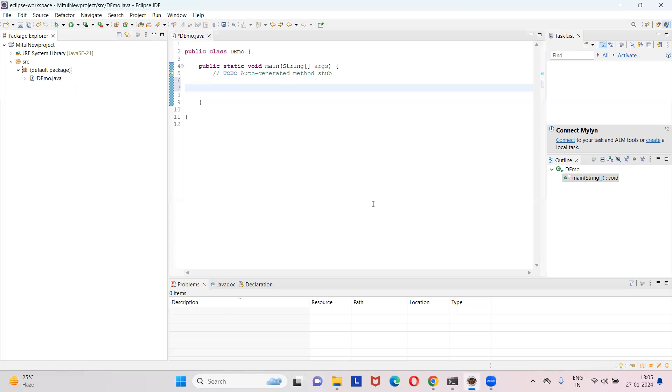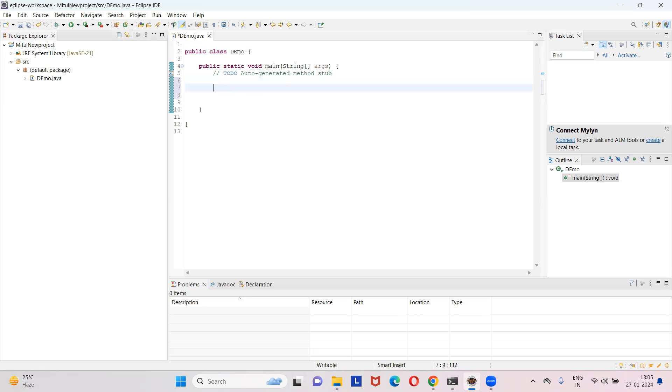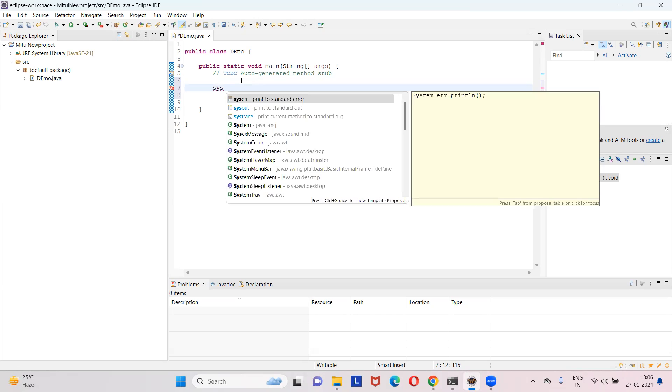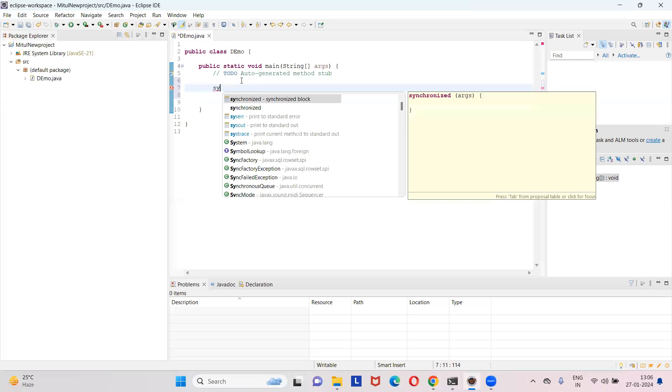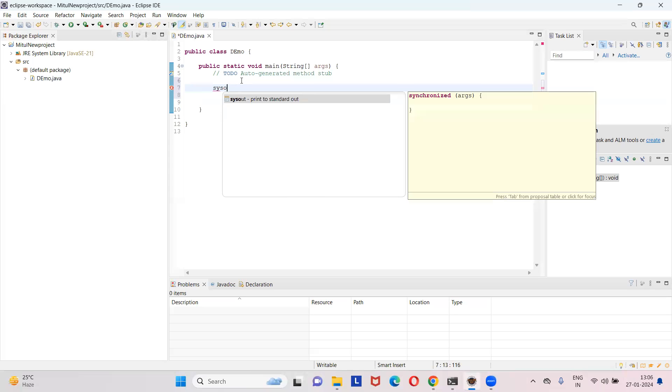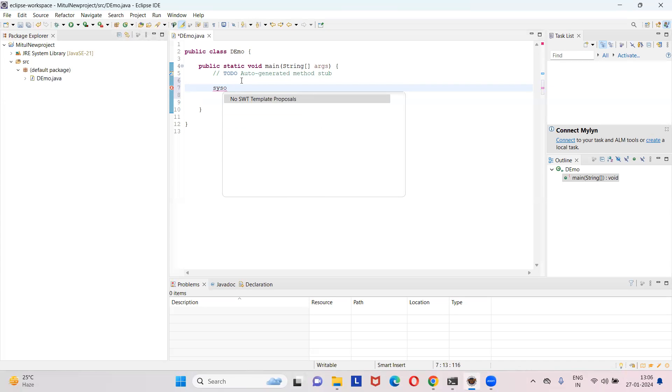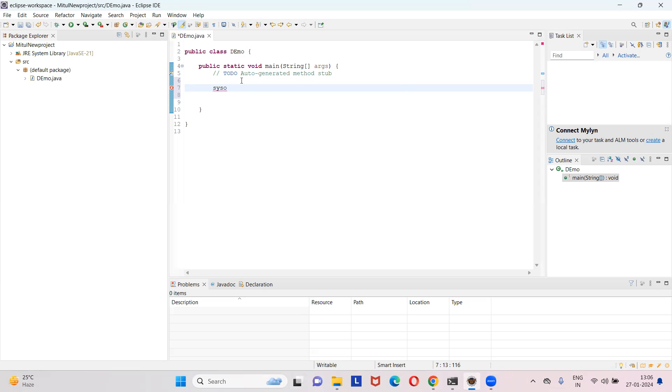Excellent. Now can you write your code and run it? Write some code: System.out. S-Y-S-O, control space. We call it sysout. Control space and enter. Control space again.